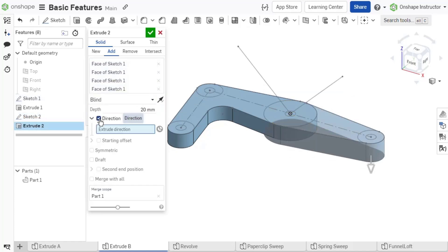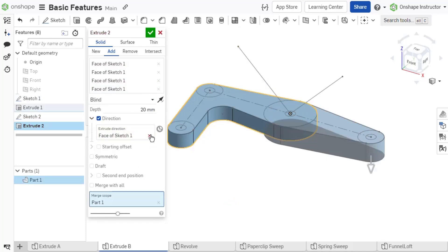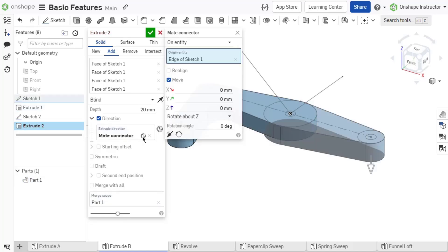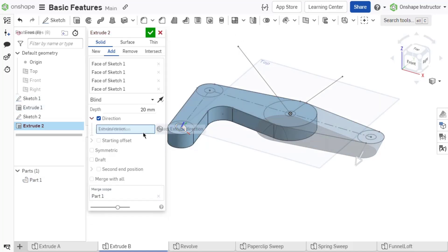Enabling direction allows you to define the extrude angle using sketch lines, edges or faces of a part, mate connectors, or even planes.